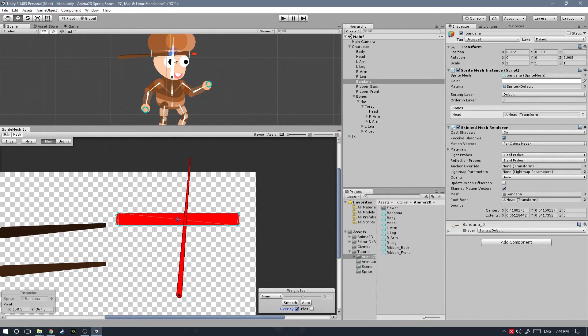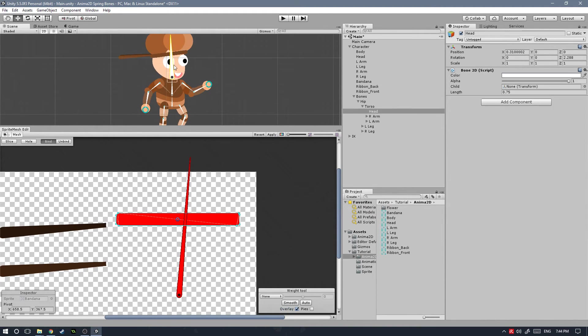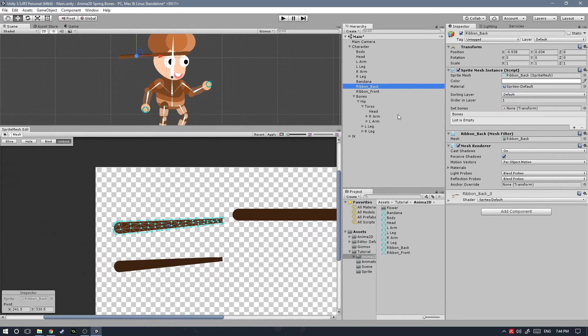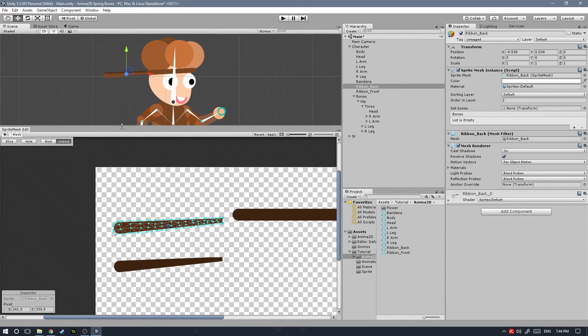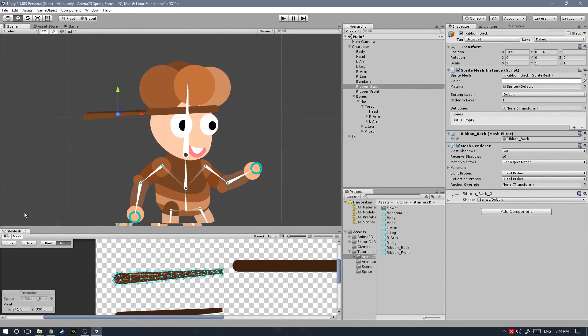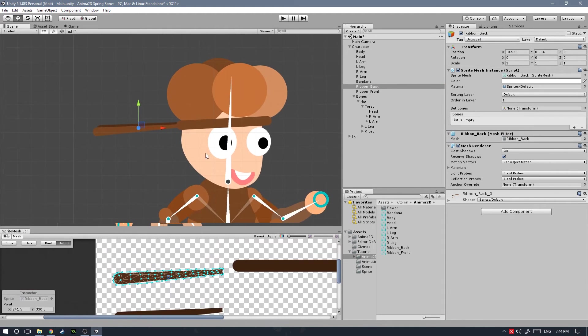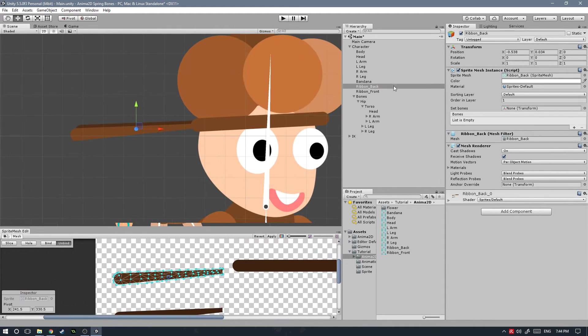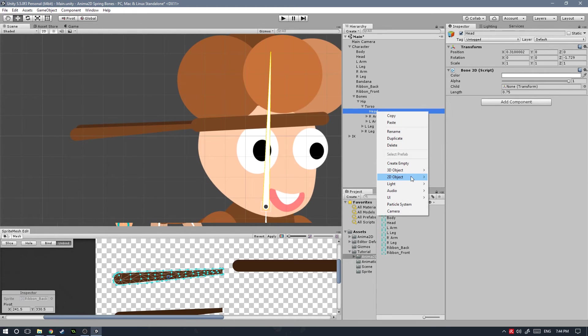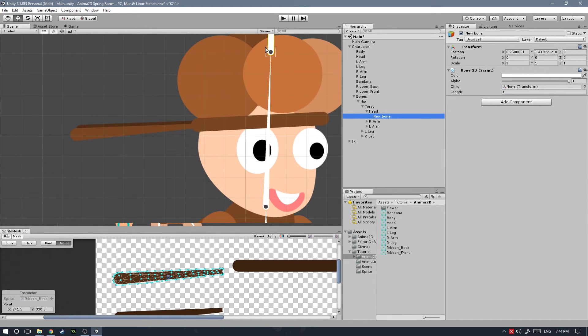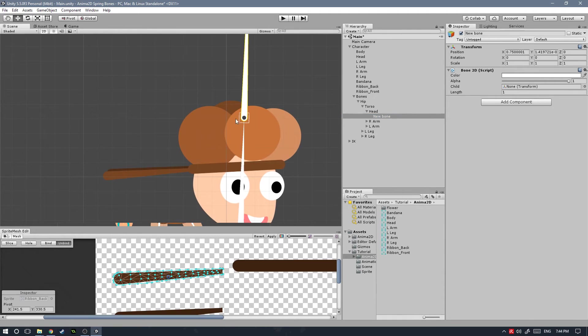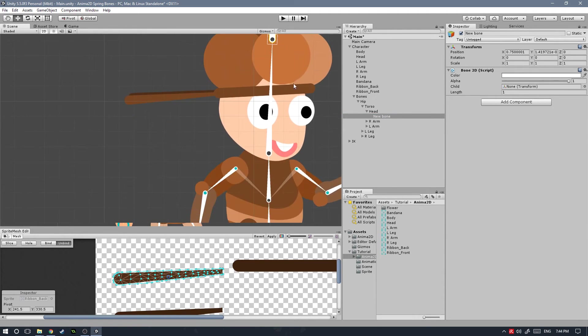So we can move on to the ribbon back, but we don't have any bones yet for this. So let's go ahead and set that up first. To do so, all we have to do is just select the head bone and then we're going to create a new 2D object bone that of course is going to be attached to that head bone.